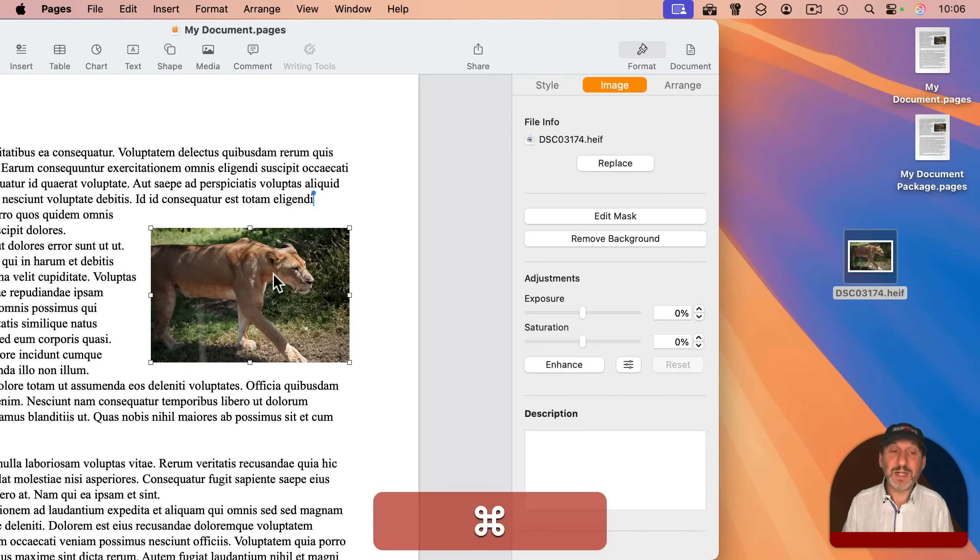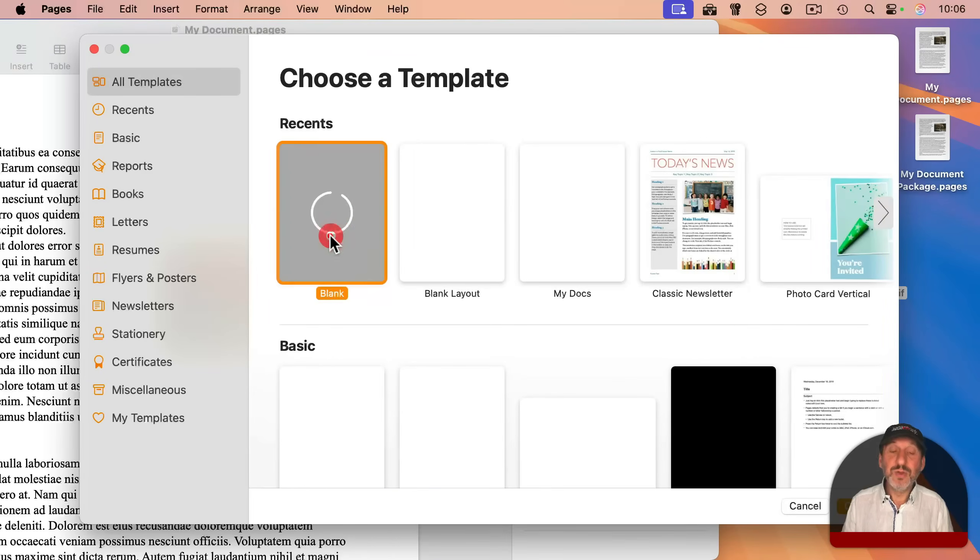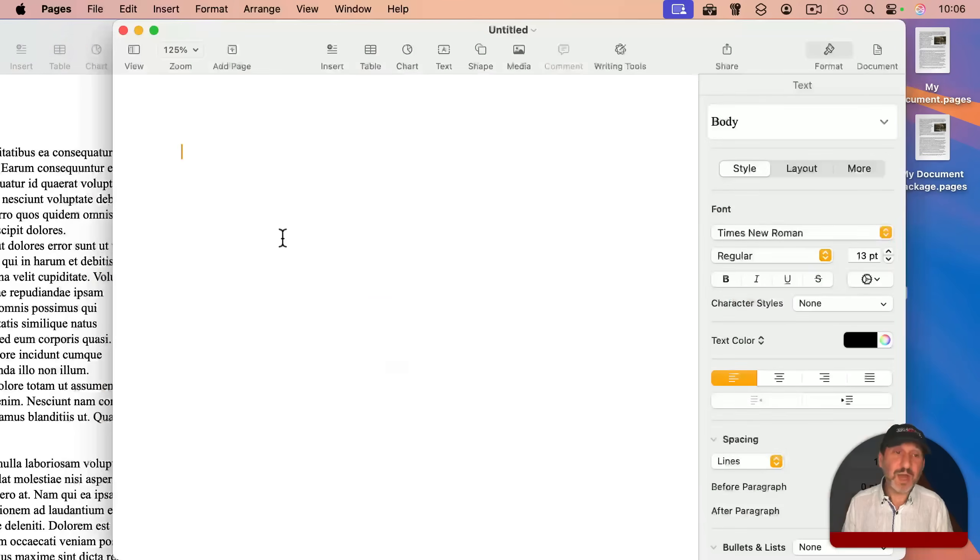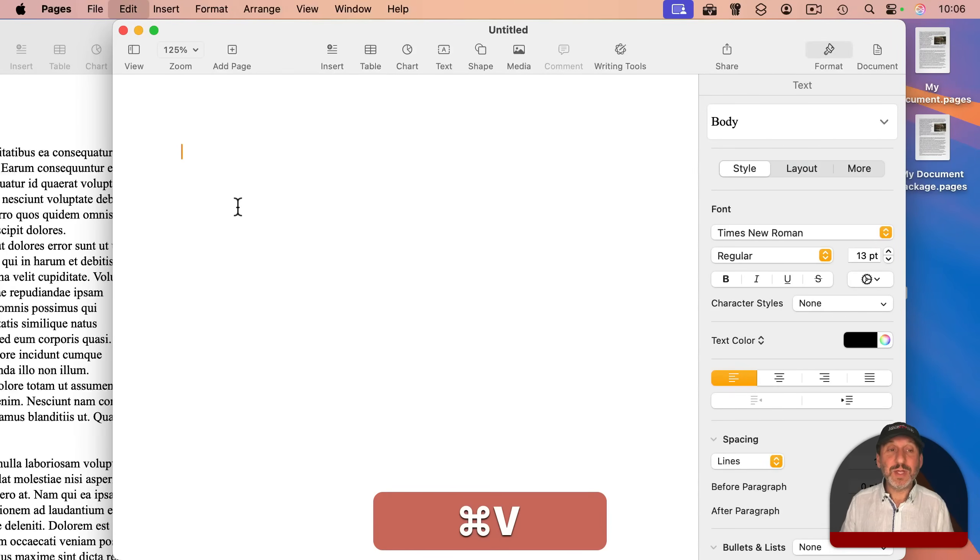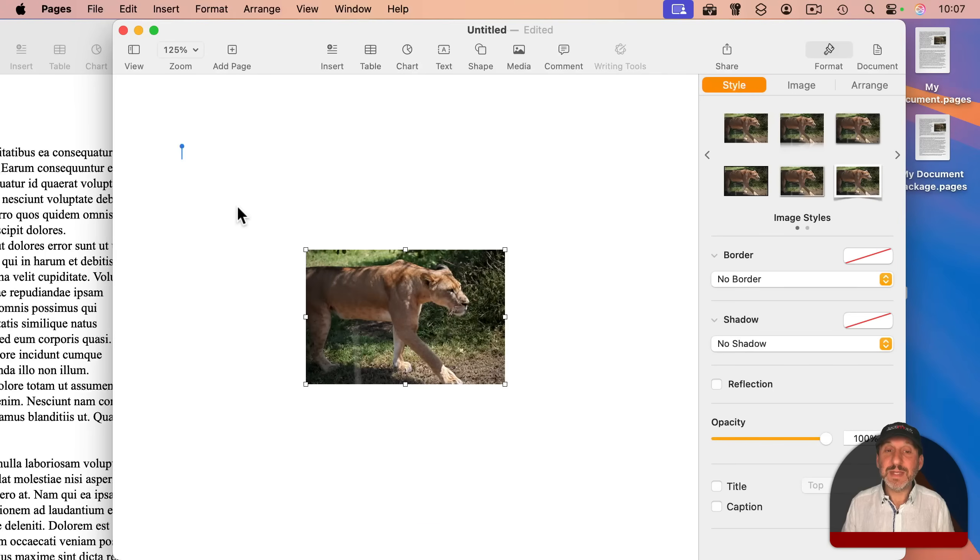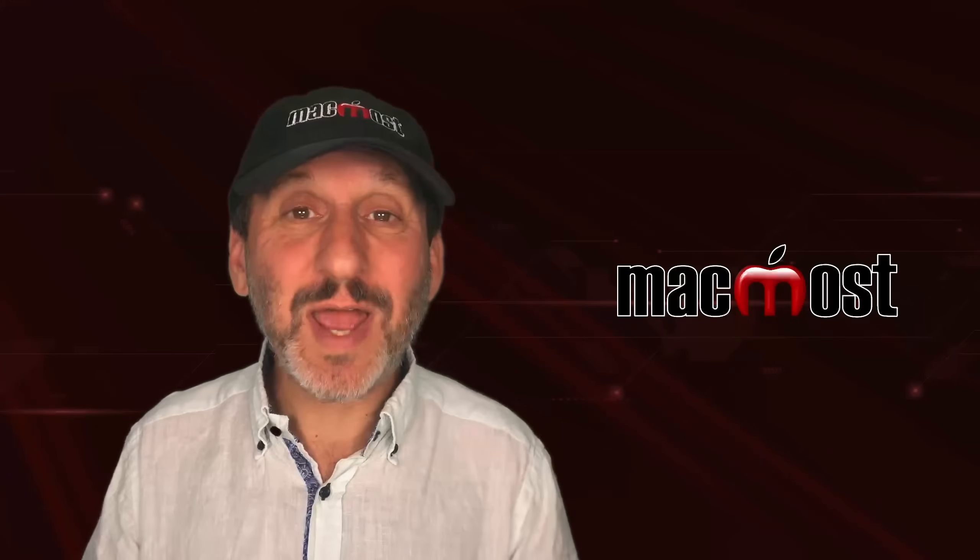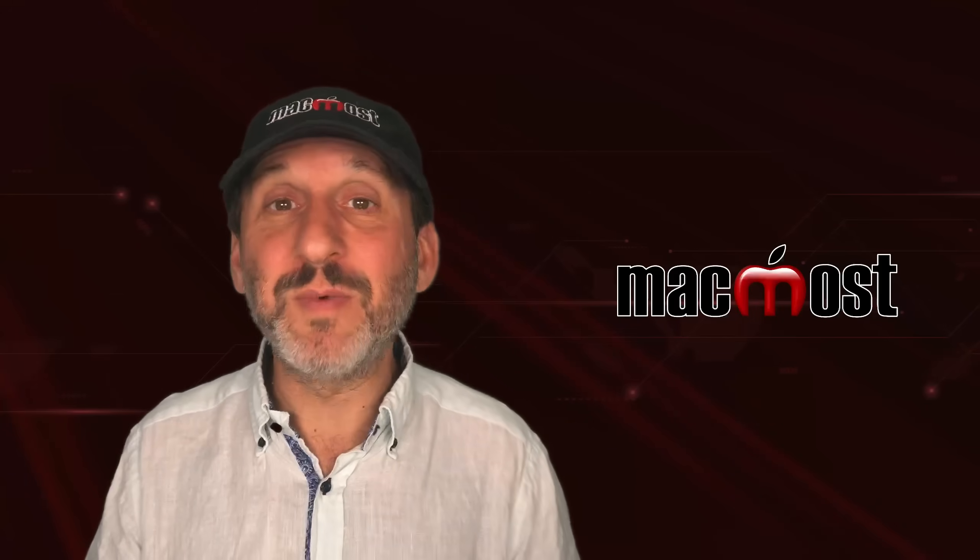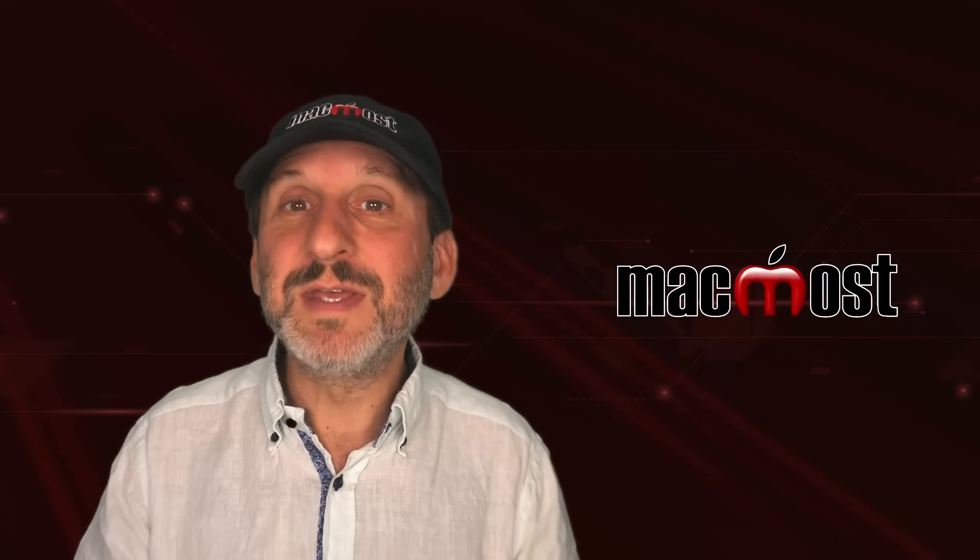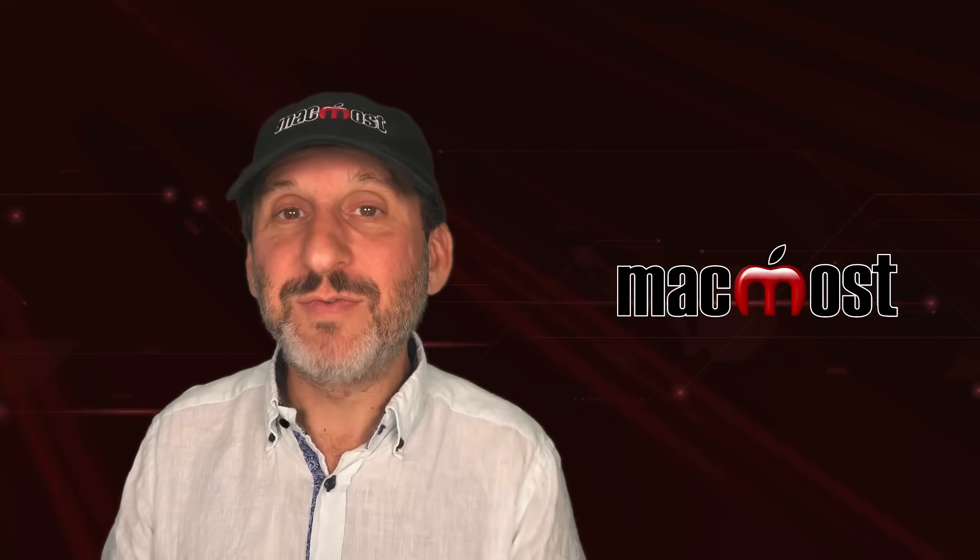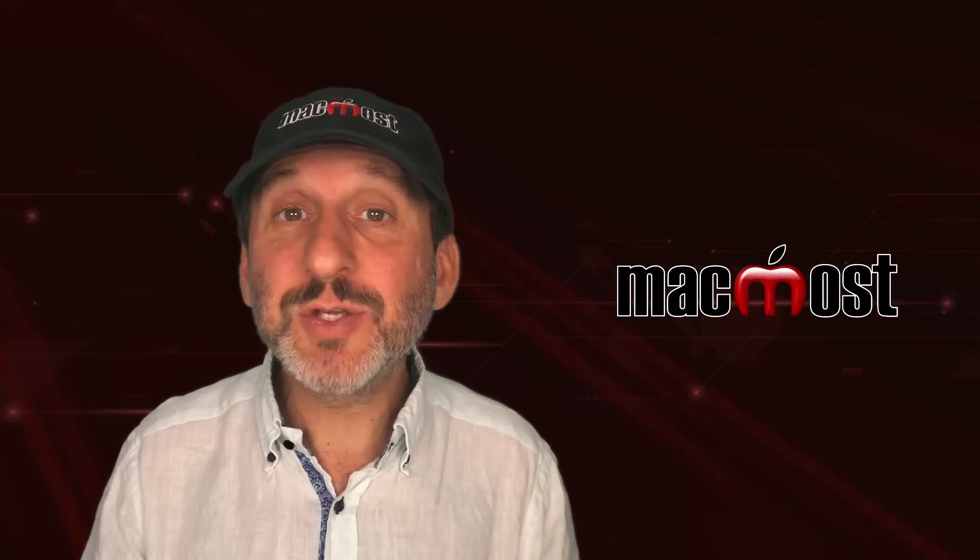Or if it's just my intention to use this image in some other document, I can always just select it here and copy. And then in a new pages document or numbers or keynote or notes or email, you can just paste it in. So there are lots of ways to extract images from a file without having to use this package file format.